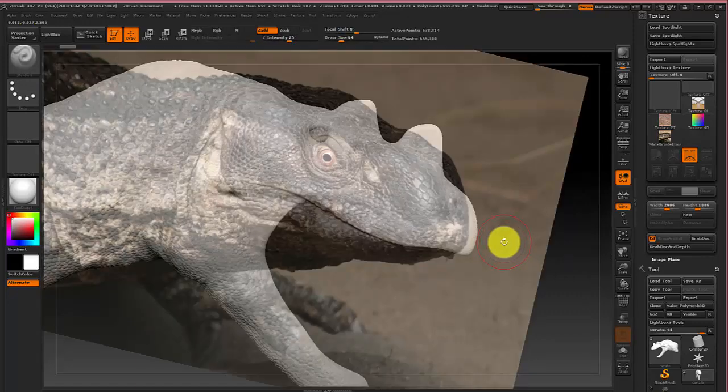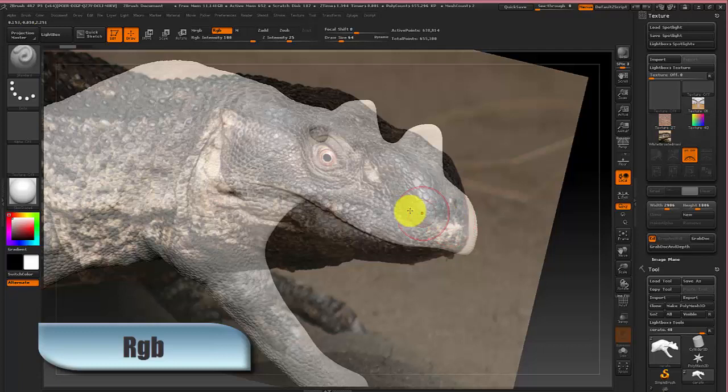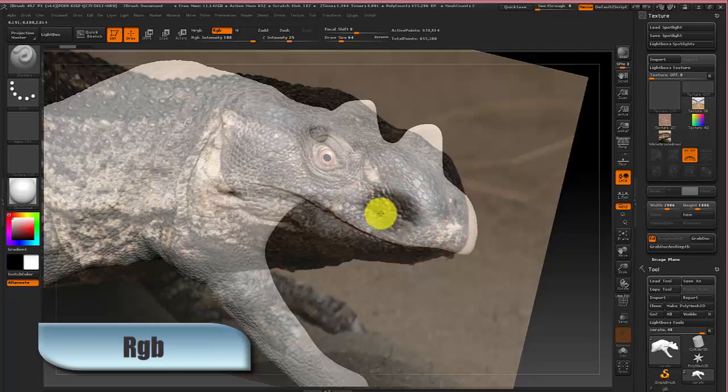But we want to switch to coloring mode. So up here turn off Z add and click on RGB which is color. And then once that's ready you can just start coloring.